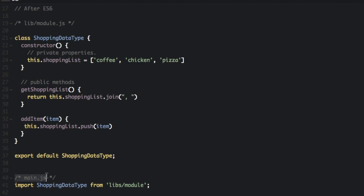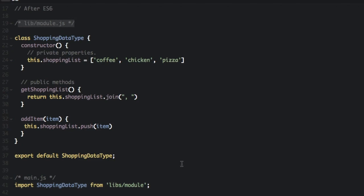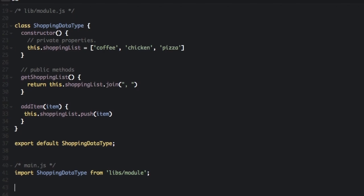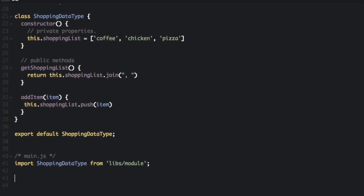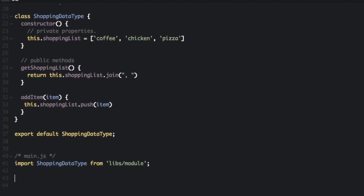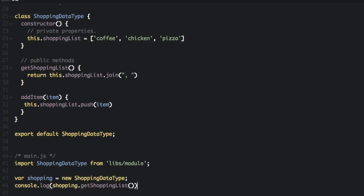At the beginning of the other file, we're going to put import shopping data type from lib slash module. That's just the directory and file name without the JS. And after we import that in, we can start using the file. So we can do something like, and this would allow you to print the shopping list in the other file.